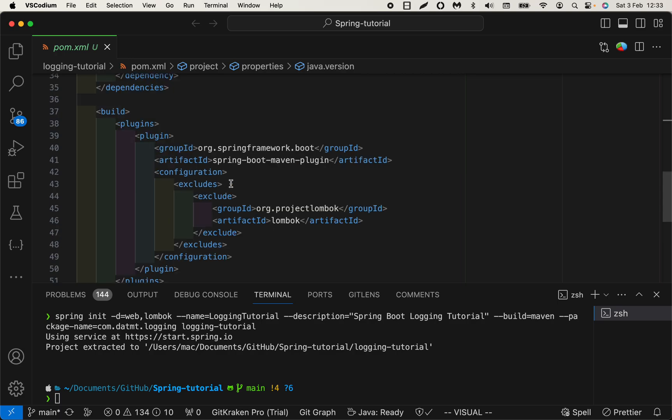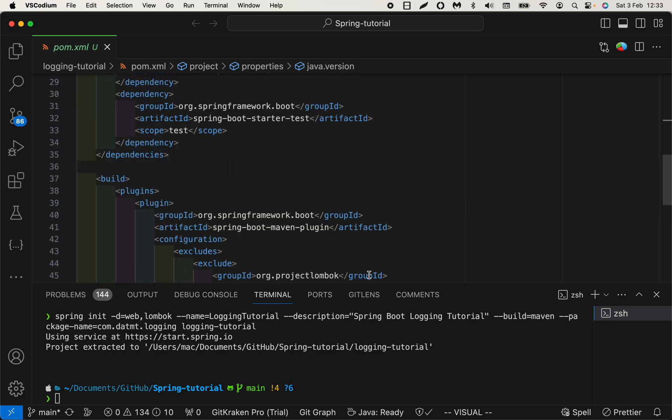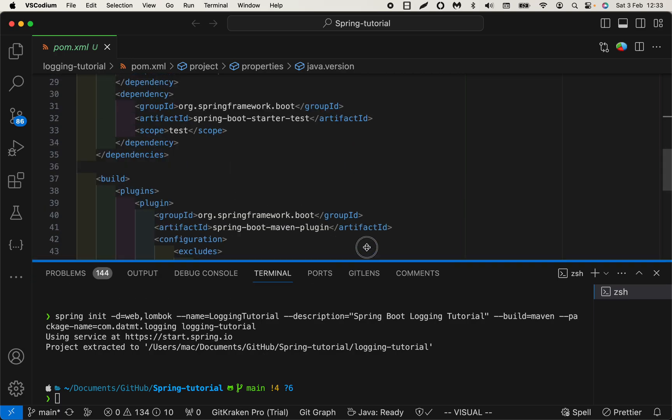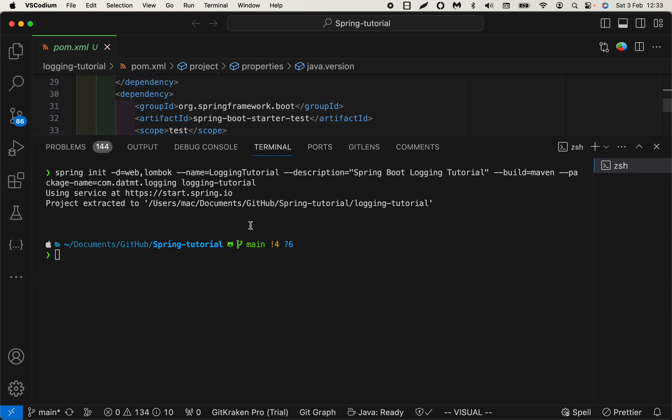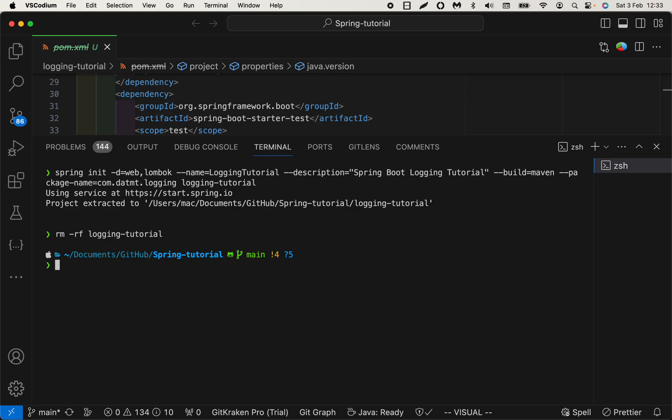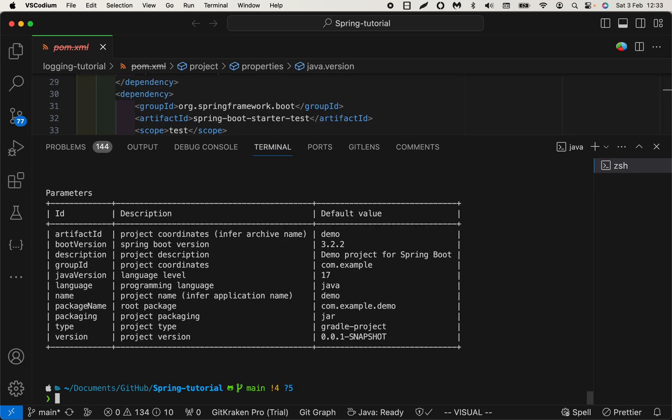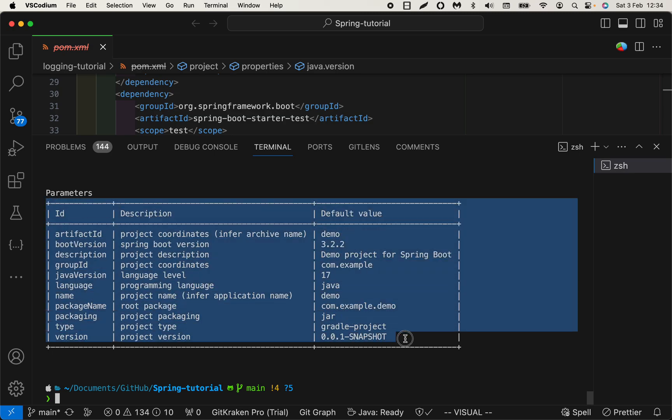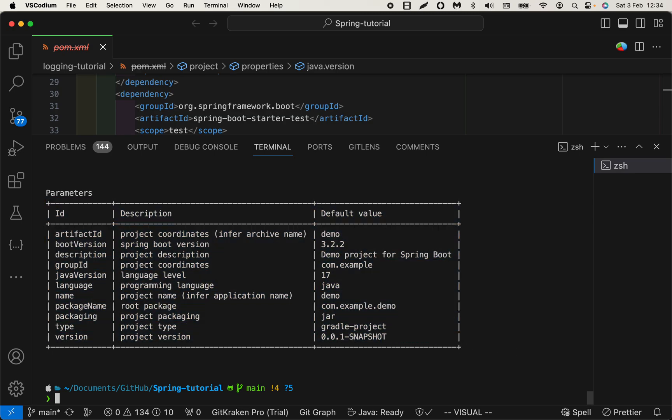As I mentioned, how to get the list of dependencies to add to your CLI. Let me try spring init list and here you can see the parameters. These are the list of parameters.